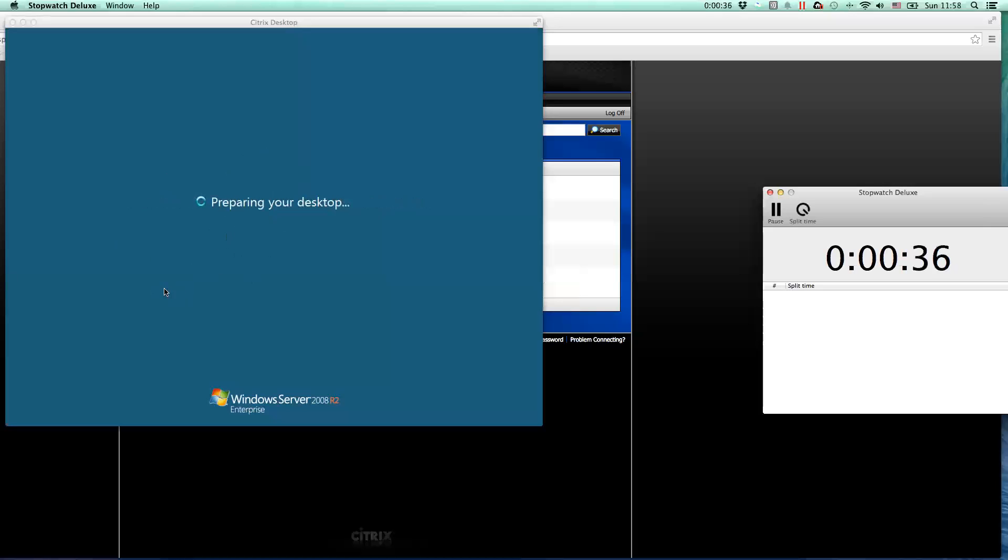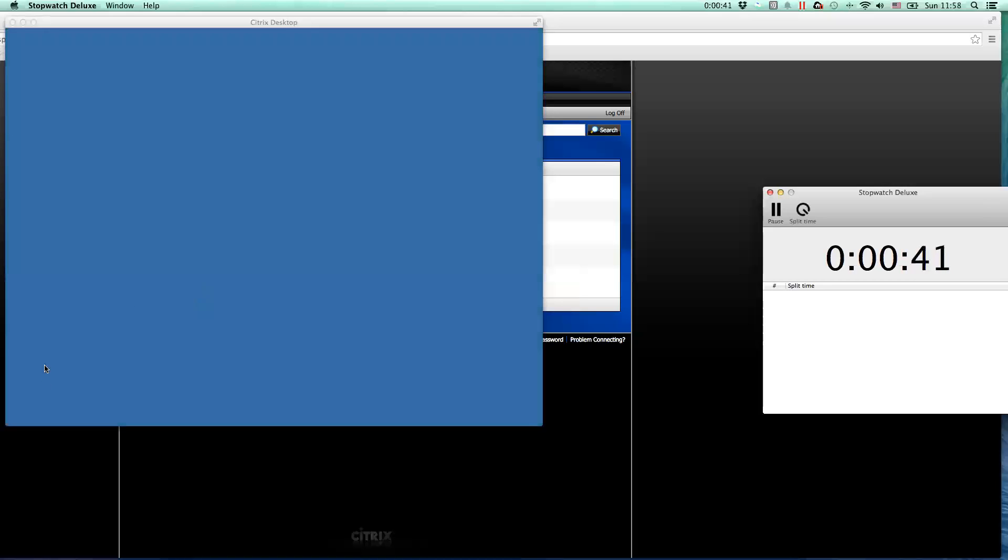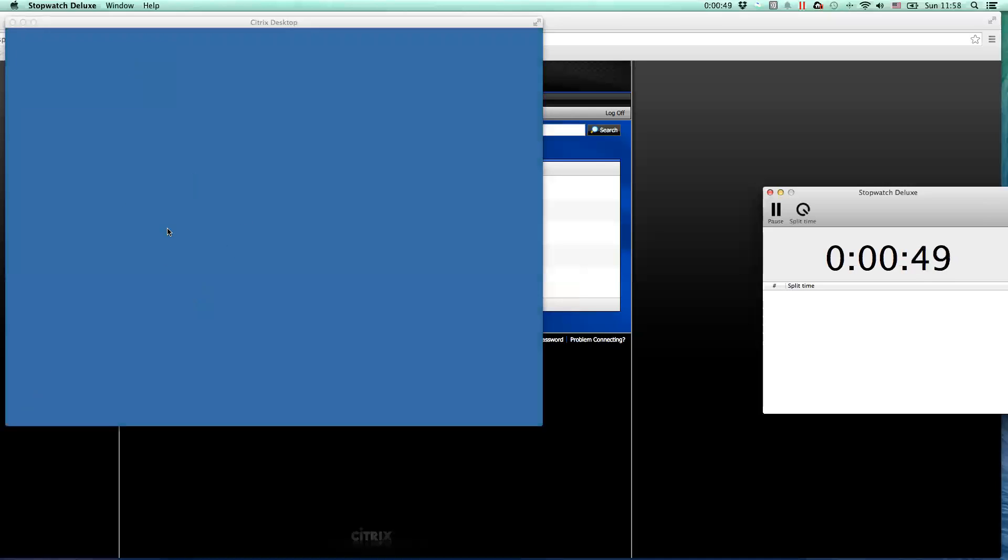So we're now waiting for the desktop to become actually available, and then I'll stop the stopwatch so we can see how long it took from the end user perspective to complete this logon. Now, you can see this is a new profile, so active setup is also running on the user session, which is part of the desktop initialization phase.